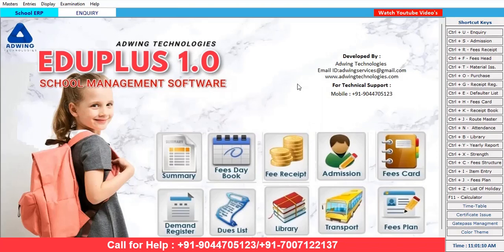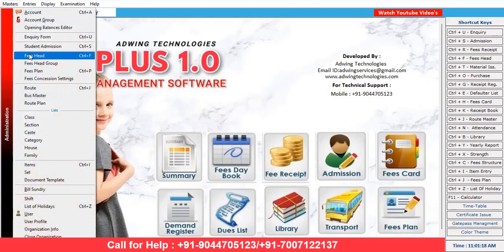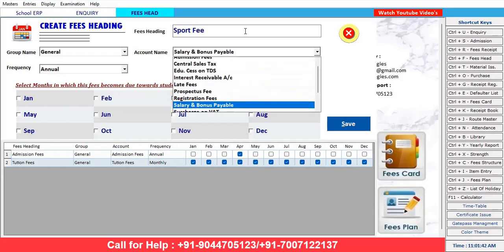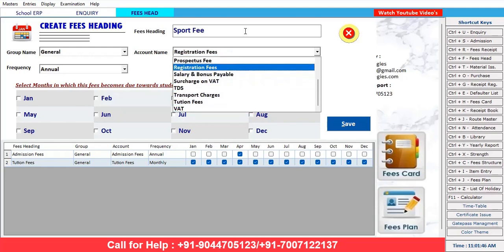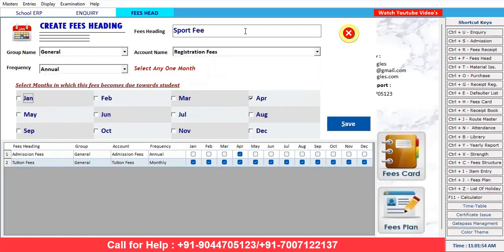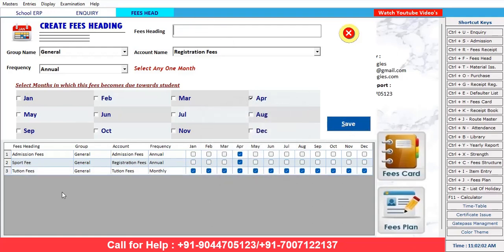This is the way you can take admission on this EduPlus school management software. Similarly, after taking admission, a few things need to be very clear — fee head and fee plan. You need to decide: admission fees, tuition fees — these are called heads. How many types of fees are you charging? We are charging admission fees, tuition fees, and one more you can add — sport fee. You can mention which head you want to post it to. You can add another one — for example, registration fee, annually in April month.